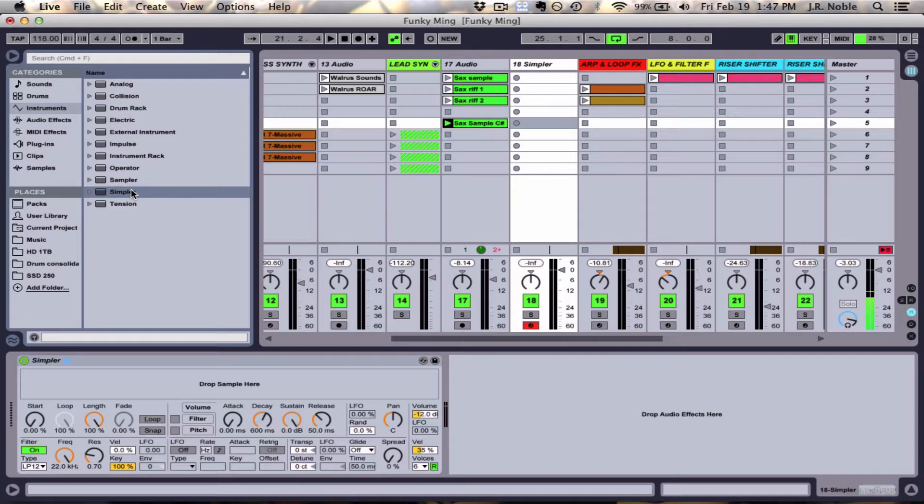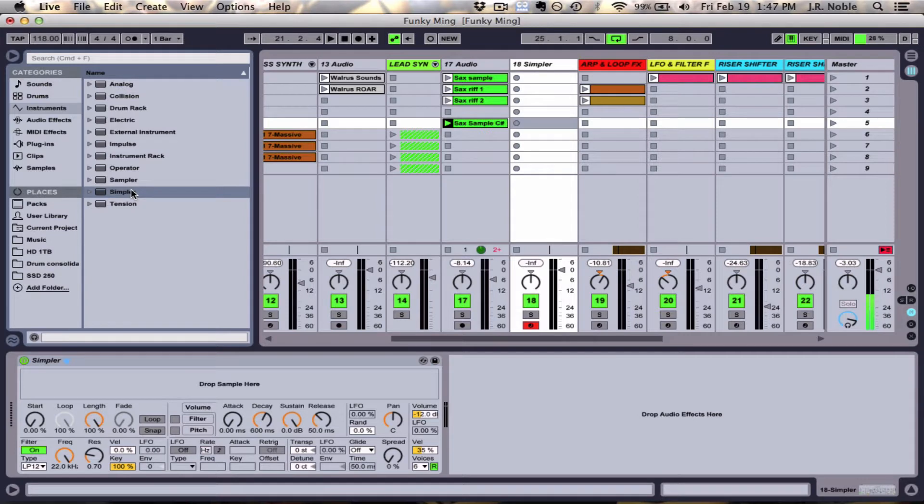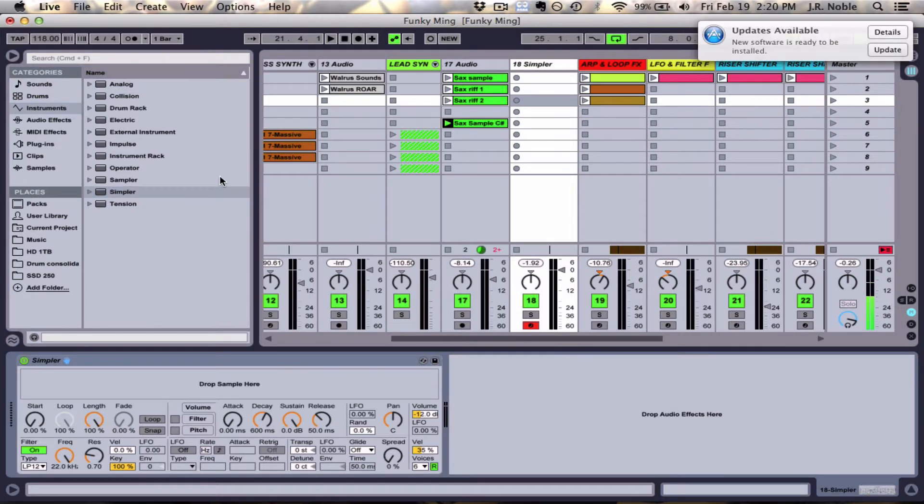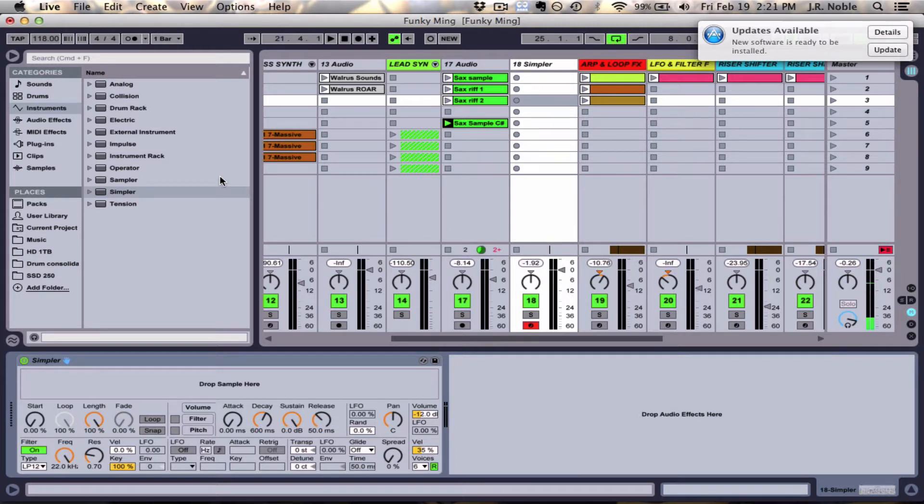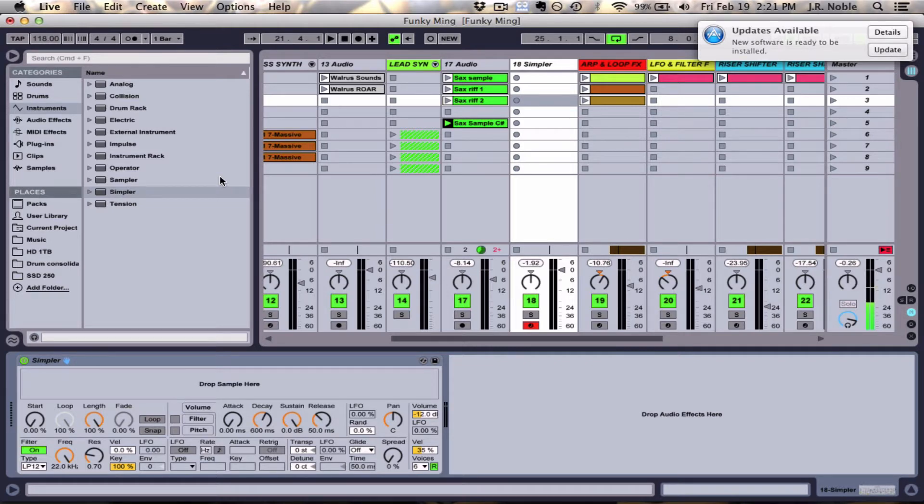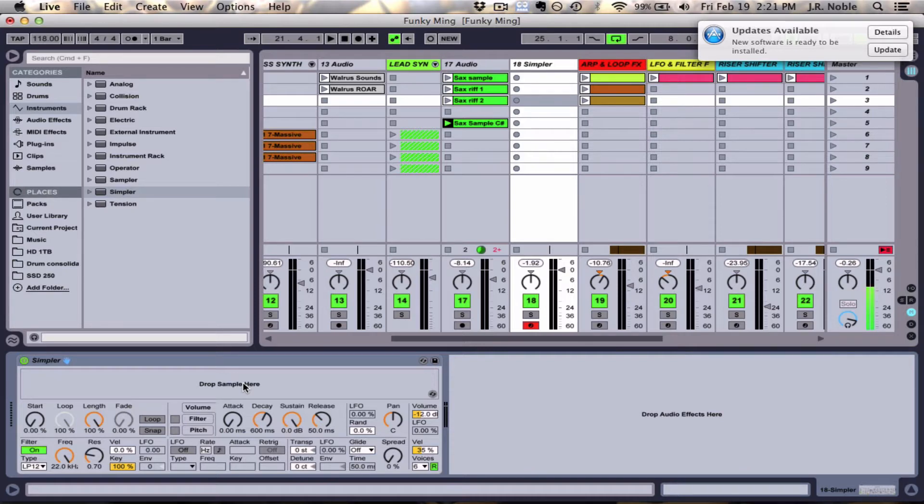Now if you're not familiar with the Simpler instrument it's basically just a sampler. Ableton offers a sampler instrument but you can only get access to it if you have the suite version. The biggest difference between Ableton's Sampler instrument and the Simpler instrument is that the sampler allows you to load up multiple samples and manipulate them at the same time, whereas the Simpler instrument only allows you to load one sample at a time. Even though you can only use one sample at a time in the Simpler it's still actually a really extremely powerful tool.